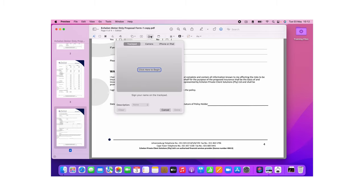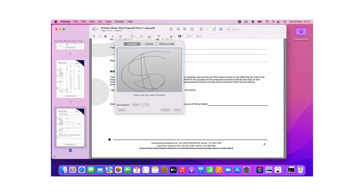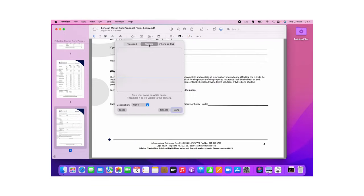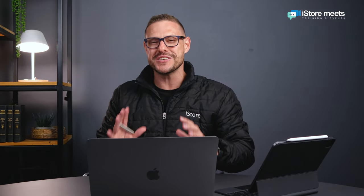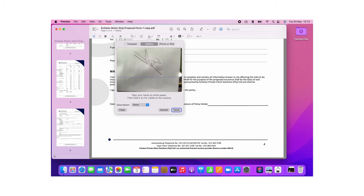In the markup tool options, next to the text box there's a signature option. Click on that and you can add a signature in multiple ways. First, you can use the trackpad — click 'click here to begin' and physically sign on the trackpad itself. Press escape to release the mouse and click done to add the signature. You can also use the camera option, where it accesses your camera and you hold a signed piece of paper in front of it, and it captures the digital format of your signature for use any time.